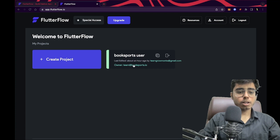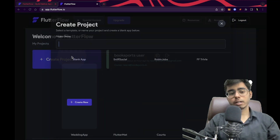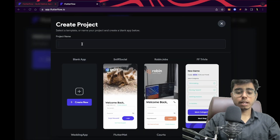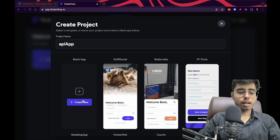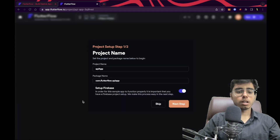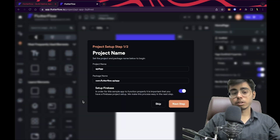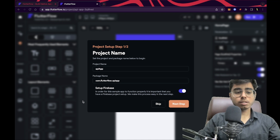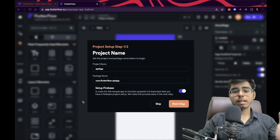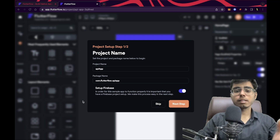Let me go to my dashboard and I'm going to create a new project and call it 'API app'. Let's create new. I'm not going to use any templates — we are going to use all the widgets that are there in the widget tree, and I'm going to use a cat facts API.